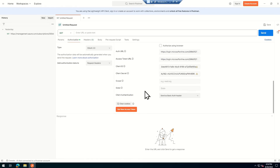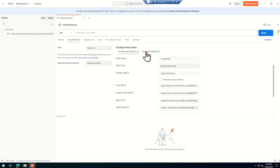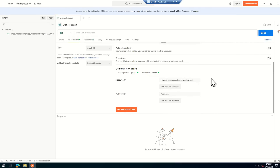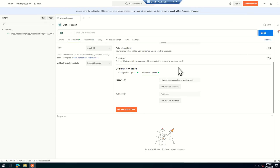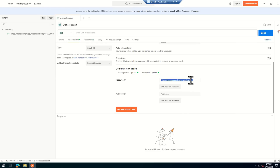Now I need to find the actual endpoint for the Data Collection Rule. I'm searching for the DCR, clicking on JSON view, and copying the resource ID. The URL requires a prefix: management.azure.com, followed by the resource ID, removing the extra forward slash, and appending '?api-version=2022-06-01'.